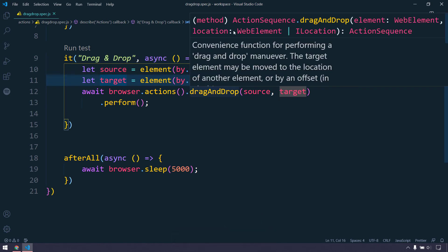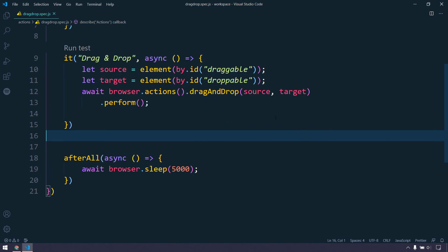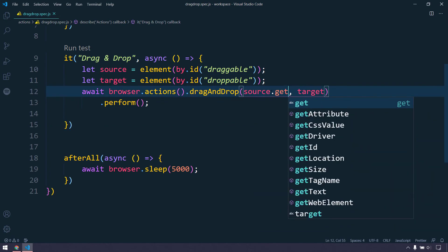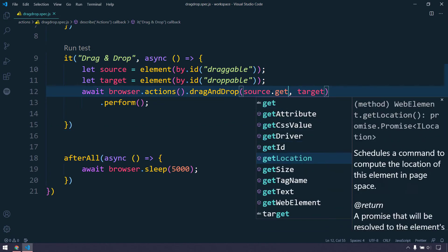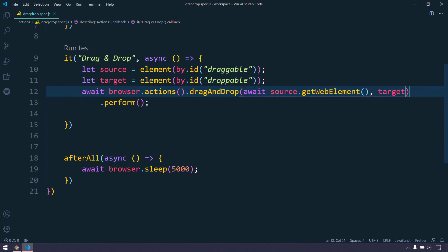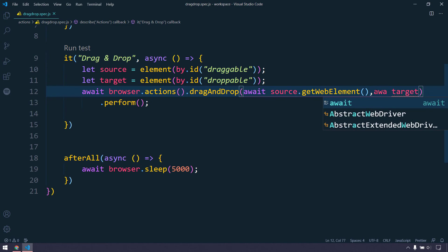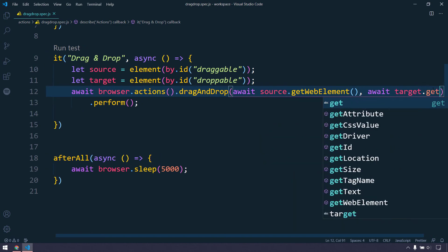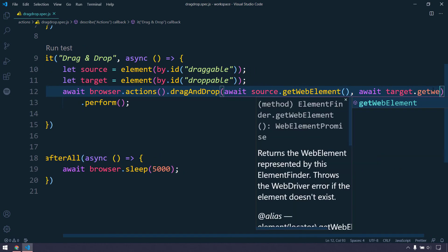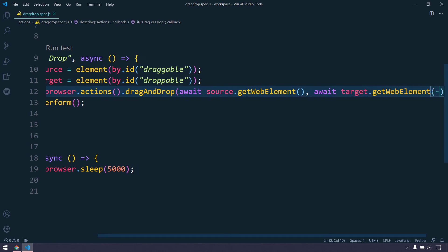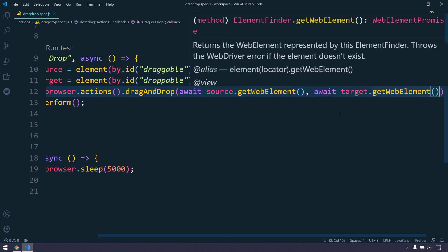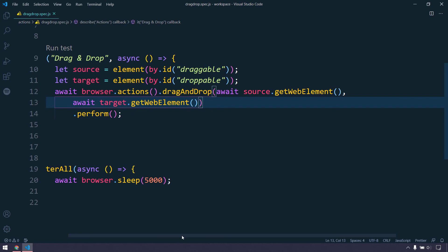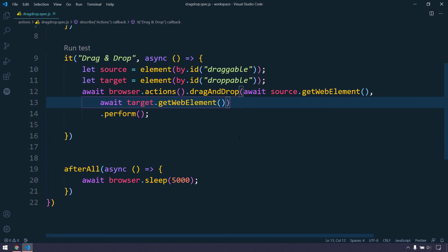This target element or the source element is going to get the element finder, that is one type of data type. Whereas within this particular drag-and-drop, this needs the web element data type. So to get that, we have a function called getElement. I'm going to use this and make sure we have to use the await keyword here, and same applies here as well.